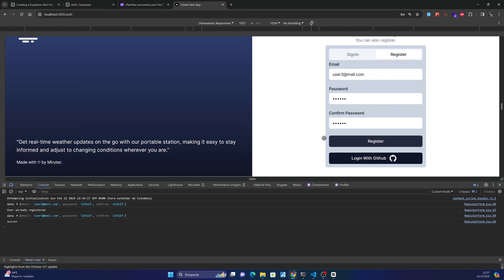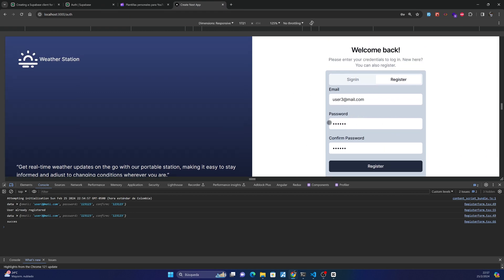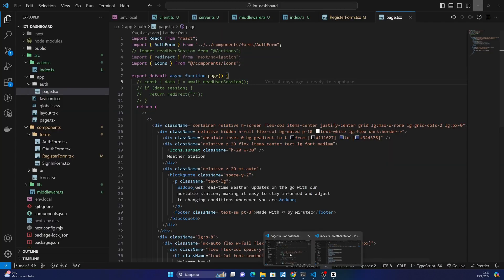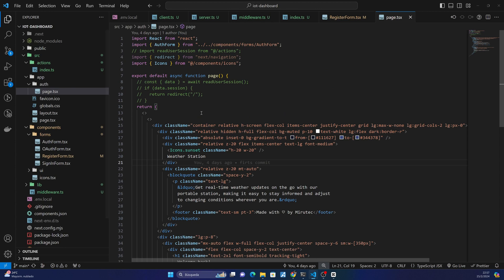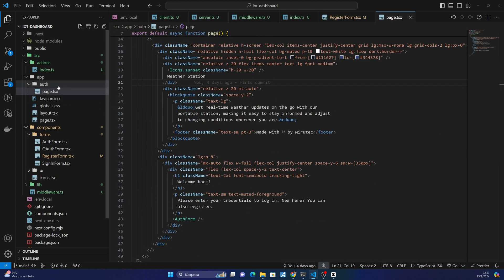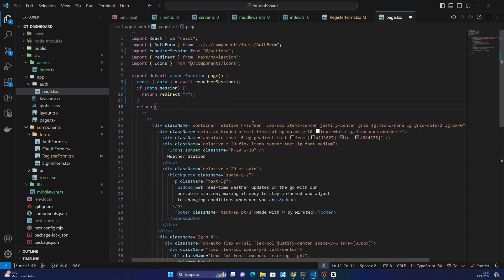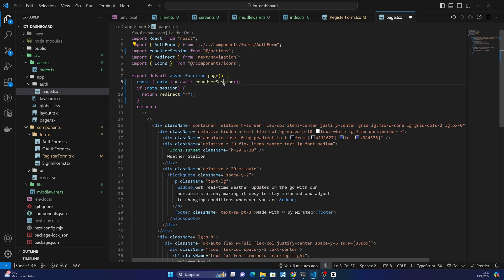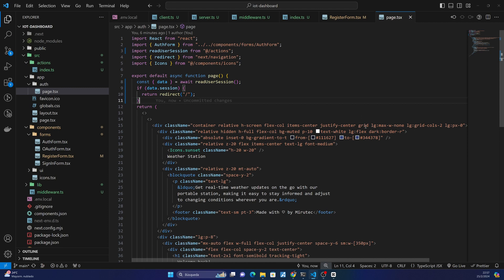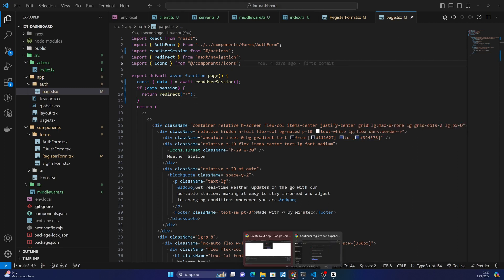So if we want that after registering it redirects our user to the homepage, we have to go to the homepage page from our source folder and make available this readUserSession call. In this section we use the server actions to read the session, and after the session is available, if the data is available we return to the homepage. So save the changes.